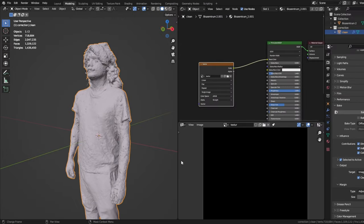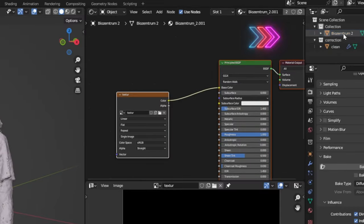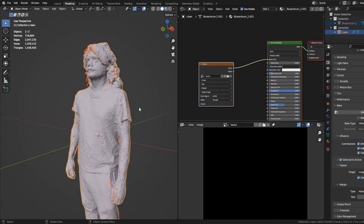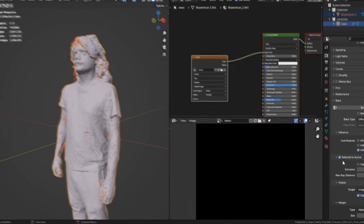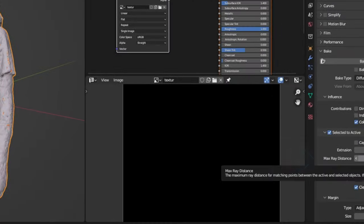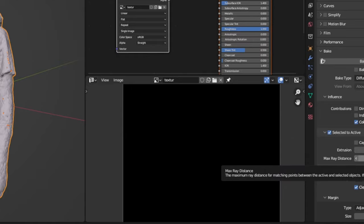Now, very important, we have to highlight our model in the correct sequence. Click on the original model first and then on your cleaned model. The original should be highlighted in a darker orange. On ray distance, I normally choose around 2 to 5 millimeters.